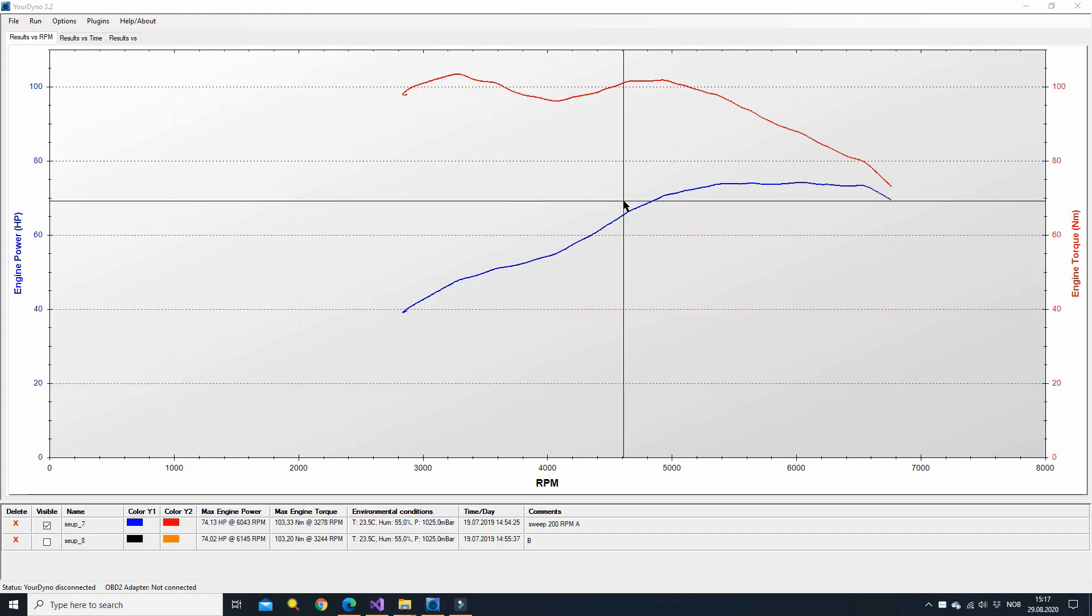Hi guys, a quick demo today on how to play with the graphs and colors in the YourDino system.